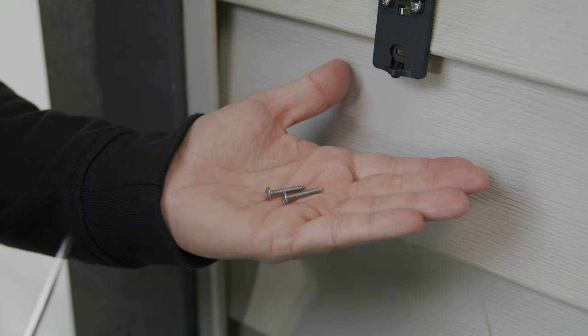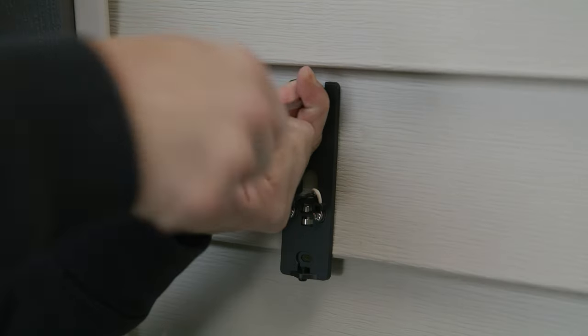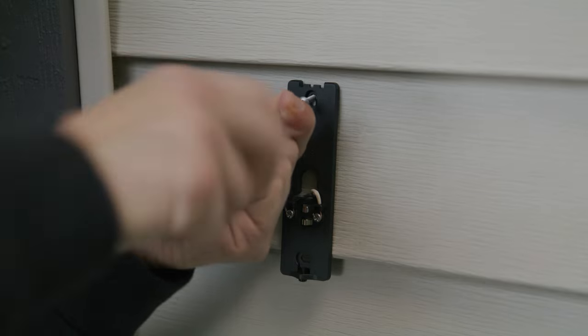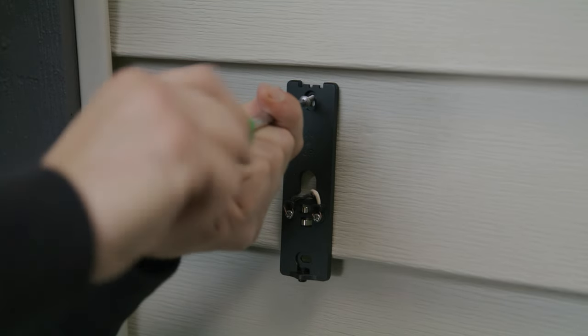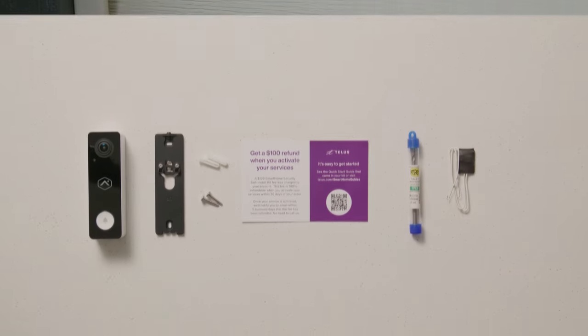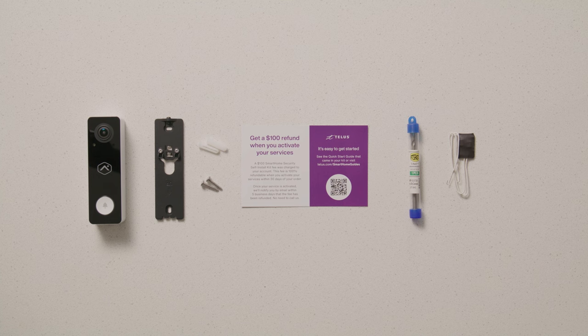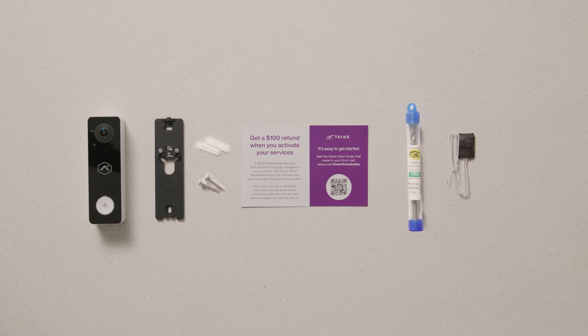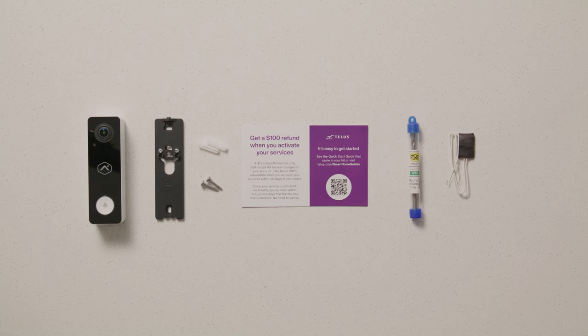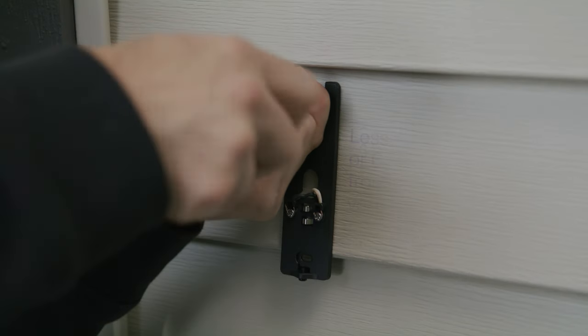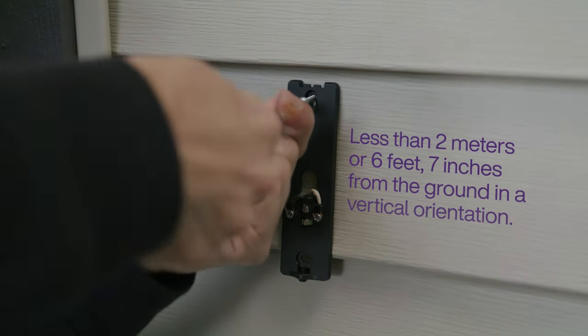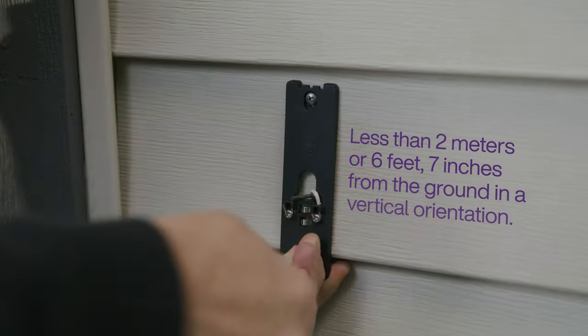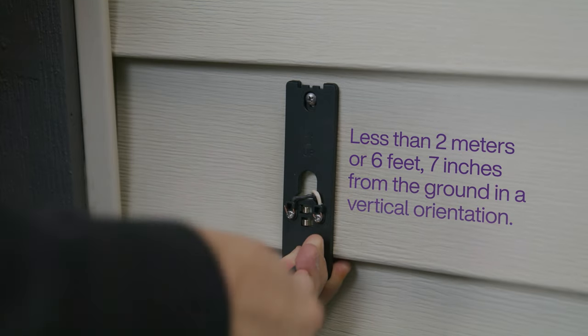You're now ready to mount your wall plate directly to the wall using the provided screws and anchors. If you're mounting on wood, vinyl or aluminum, you can screw directly into the wall. If your wall is stucco, brick or stone, you'll need the provided masonry drill bit and wall anchors. You should have the height less than two meters or six feet seven inches from the ground and in a vertical orientation.